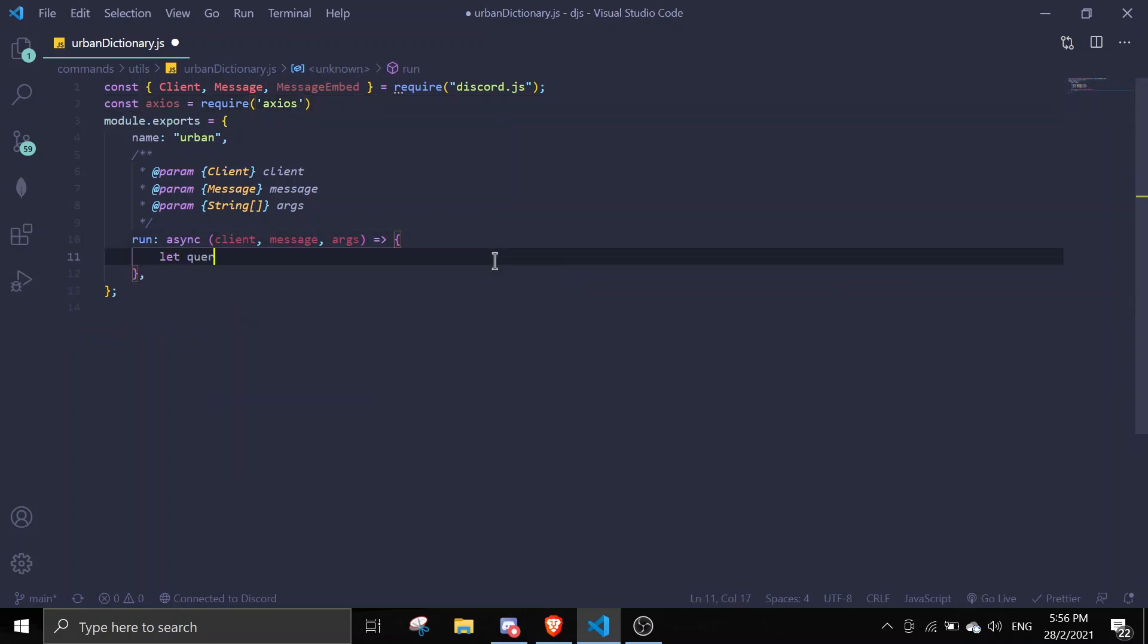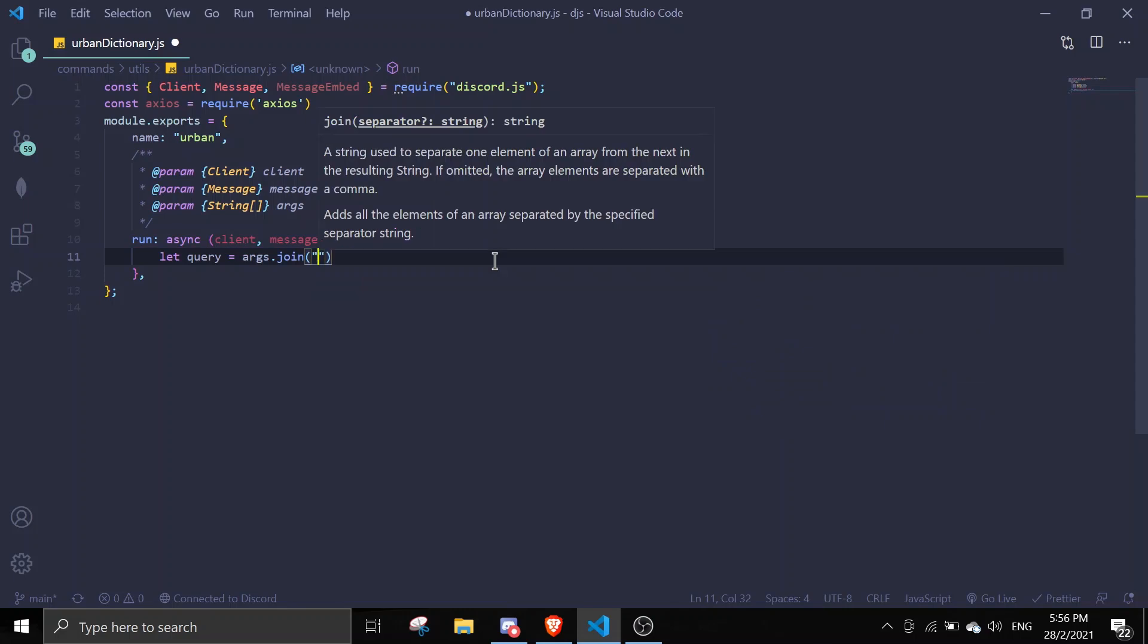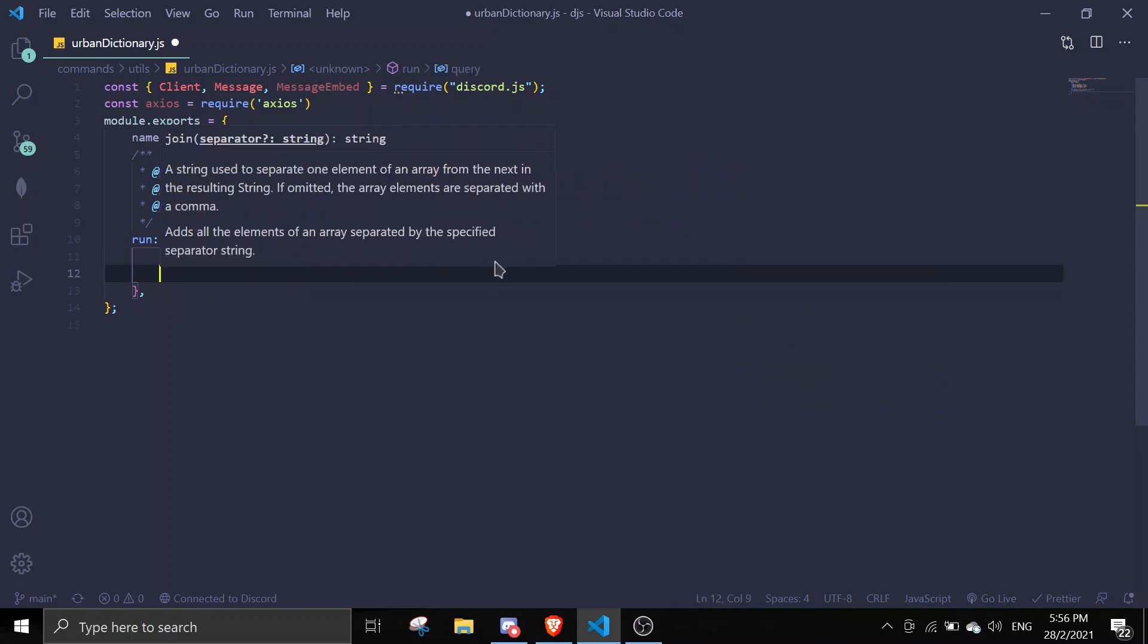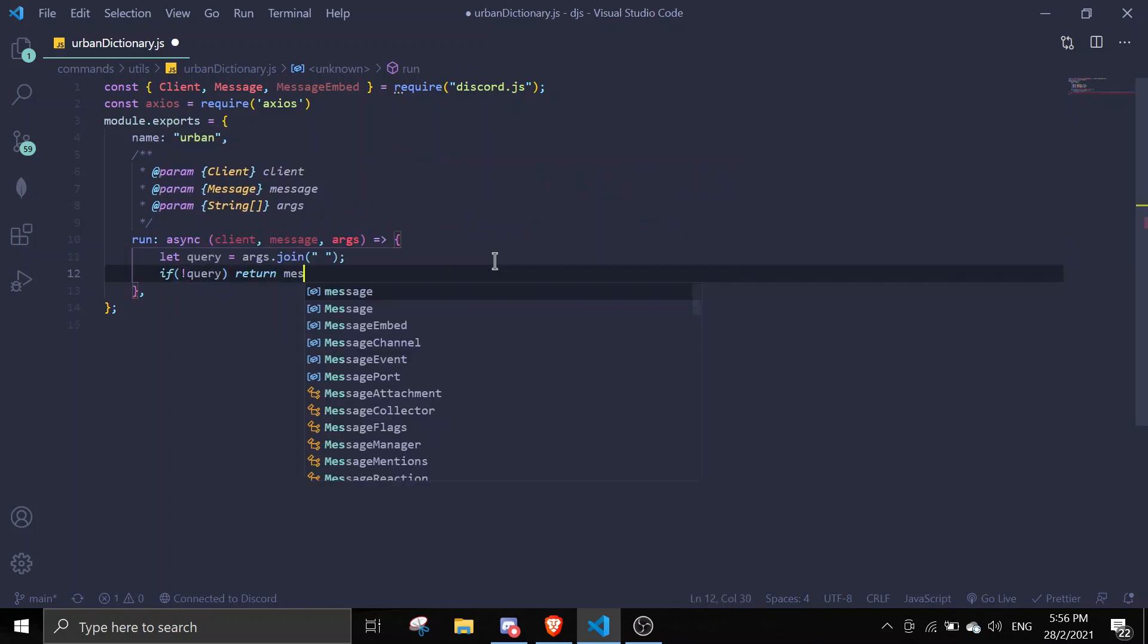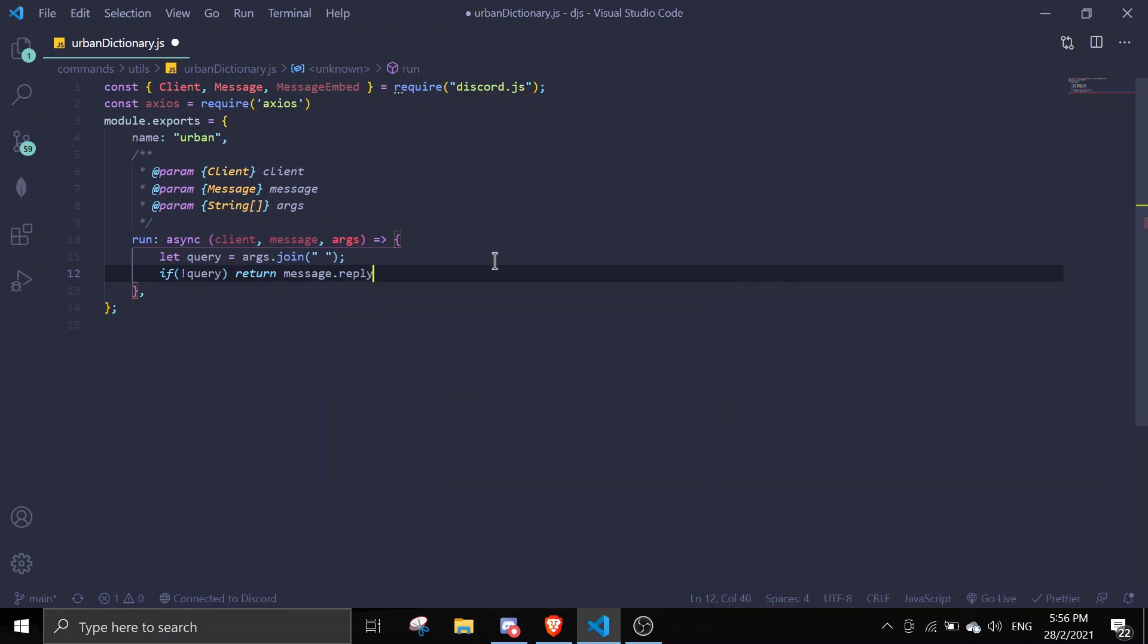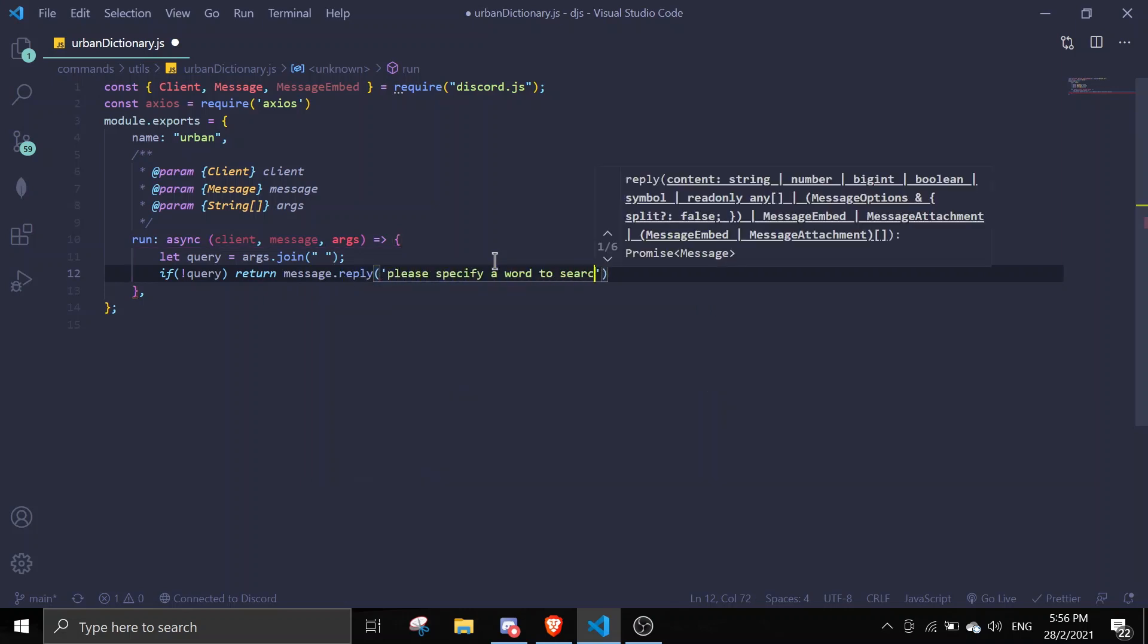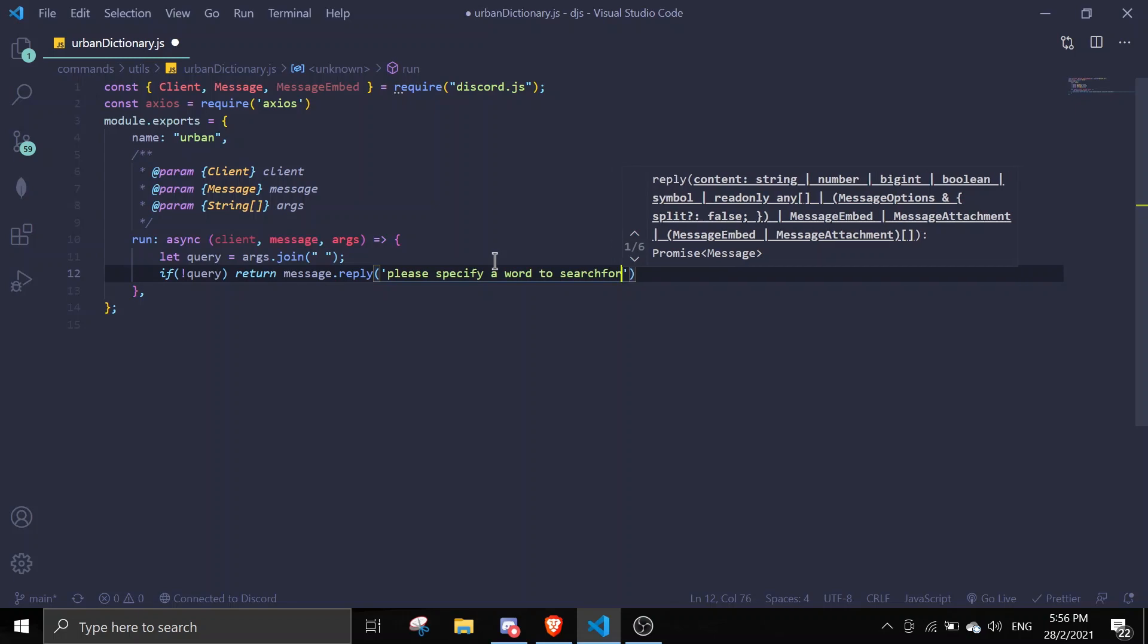Let's do a let query equals args.join. If there is no query, we're going to return message.reply 'please specify a word to search for'.